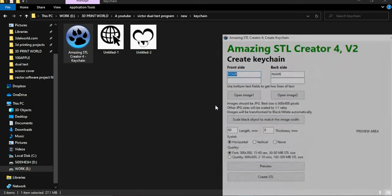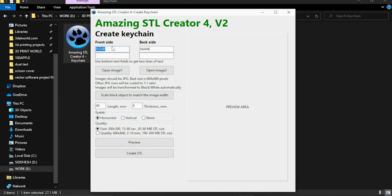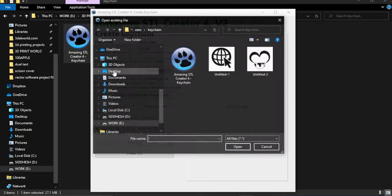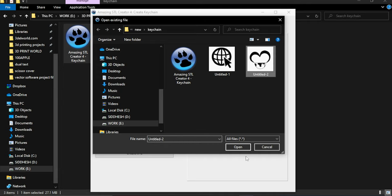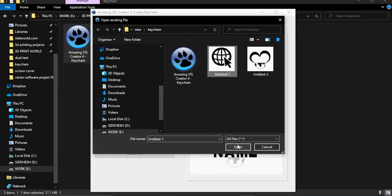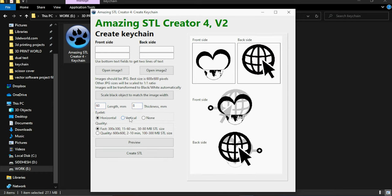Let's explore this first program for keychains. It's a simple structure. You can add your text for the front side and back side. Also you can add images of 1 to 1 ratio. Add the length and thickness for the keychain. Select eyelet position. And if you have an image then select the quality of the model.